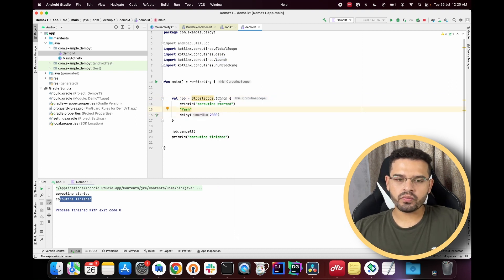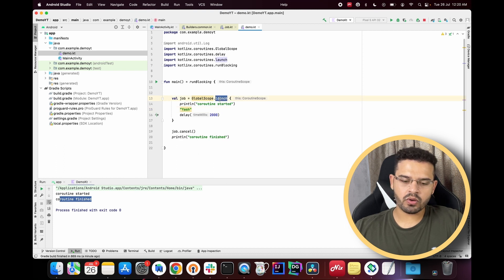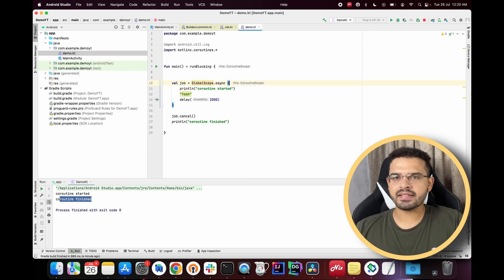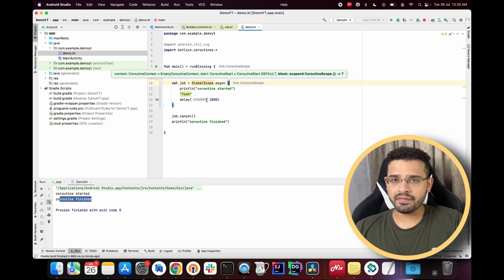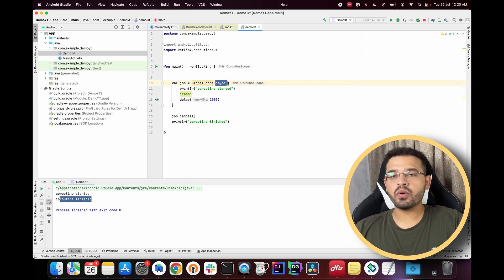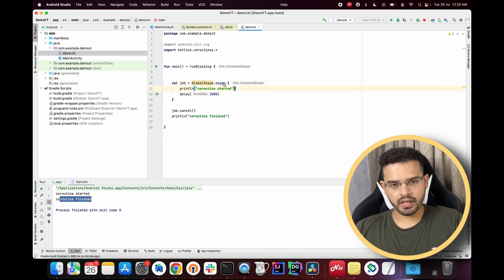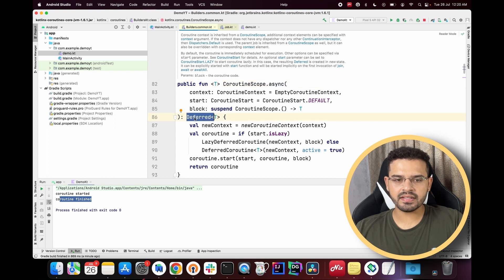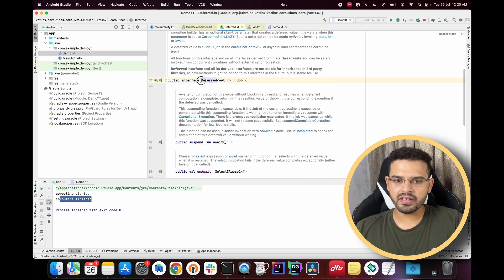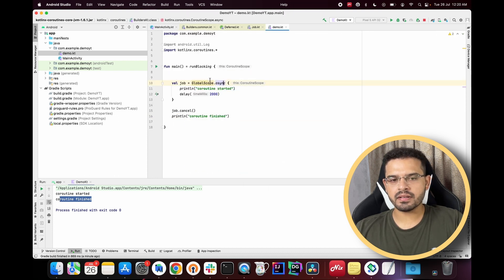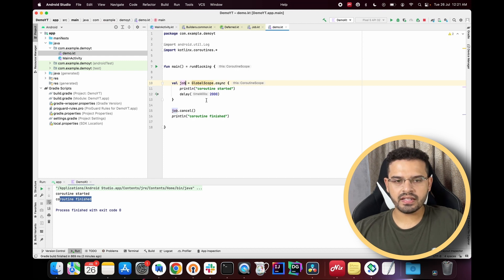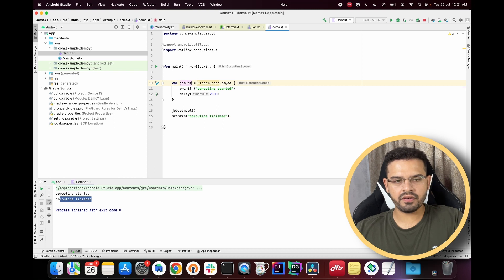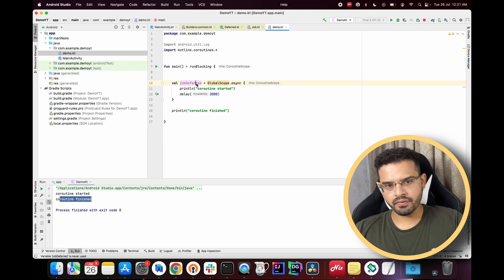Now let's see how to launch a coroutine using the `async` builder. Simply replace `launch` with `async`. The key difference is that `async` will return a value from the call. Looking at its signature, `async` returns a Deferred object, which is an interface implementing the Job interface.